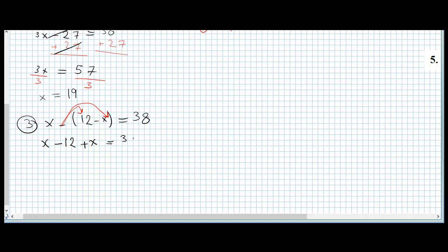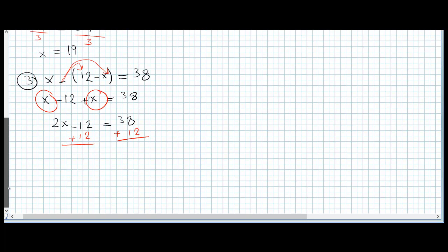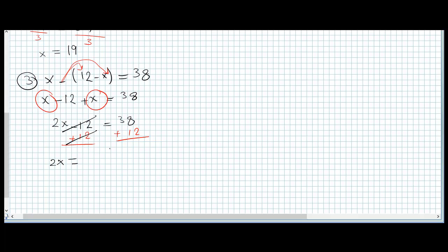So we have x minus 12 plus x equals 38. Now we combine like terms: x plus x is 2x. So 2x minus 12 equals 38. We add 12 to both sides — negative 12 and positive 12 cancel. 38 plus 12 is 50.